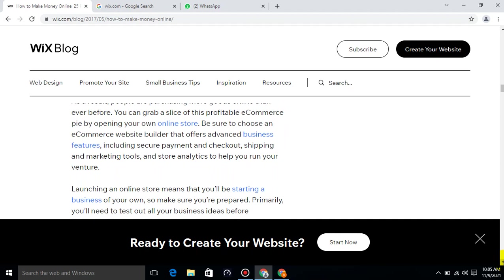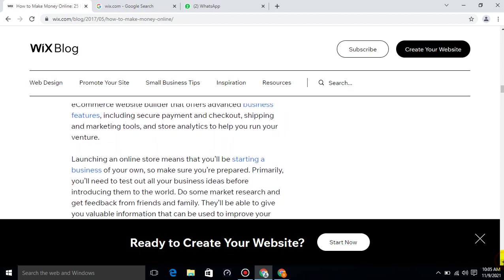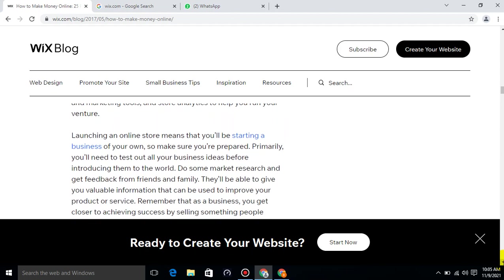Launching an online store means that you will be starting a business of your own, so make sure you are prepared. Primarily, you will need to test out all your business ideas before introducing them to the world. Do some market research and get feedback from friends and family. They will be able to give you valuable information that can be used.